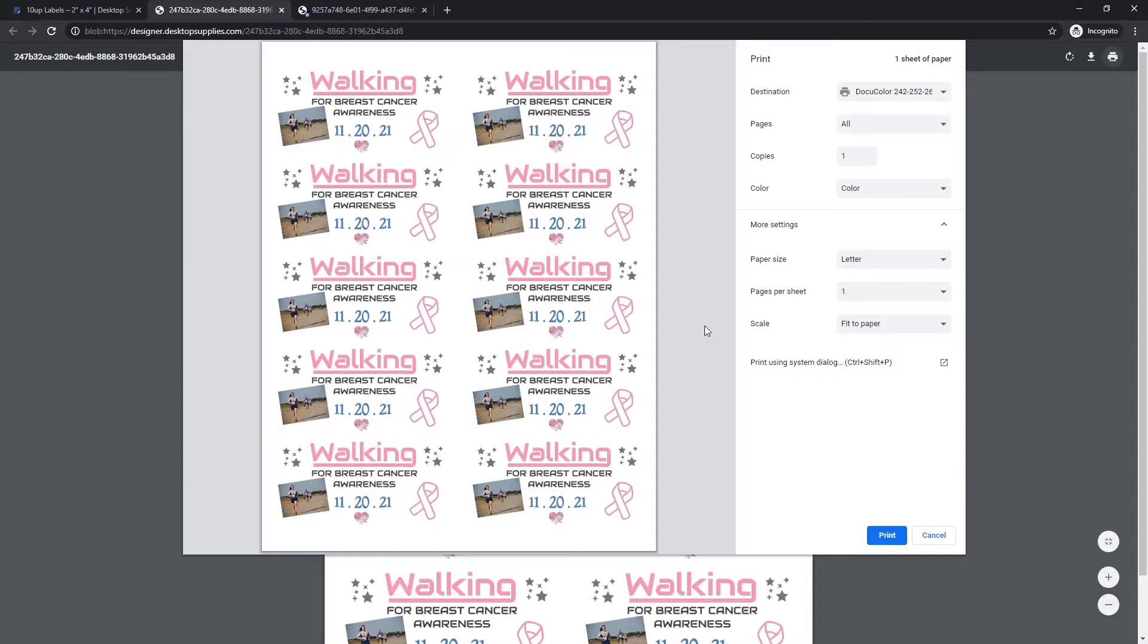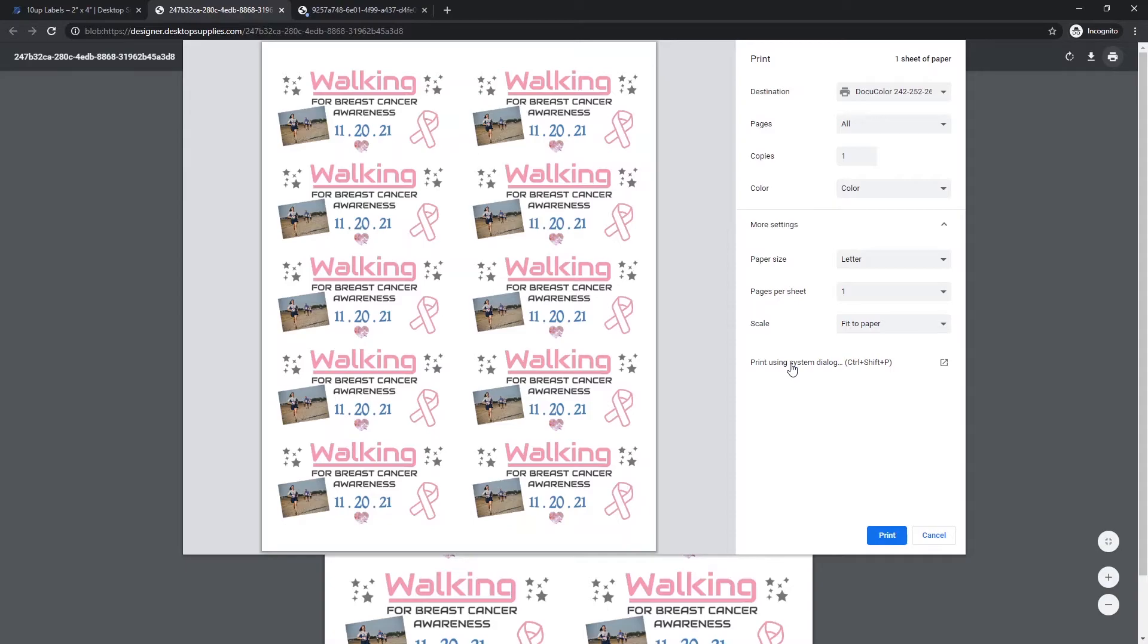If you're using a custom sized paper, you would need to print this using your system dialog and would need to change the paper size to whatever paper size you're working with. In our case right now, this is very simple. We're working with a U.S. letter size paper that's 8 1/2 by 11 inches, which is standard on most printers. So we don't have to worry about that in this lesson.